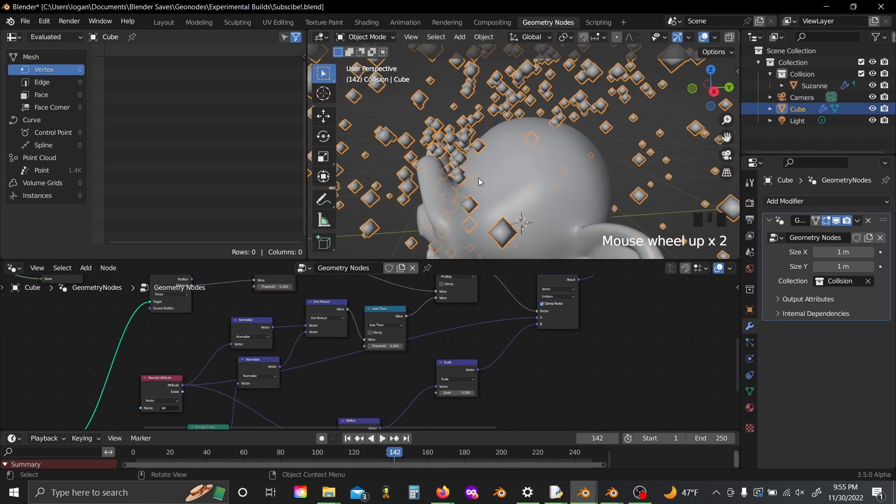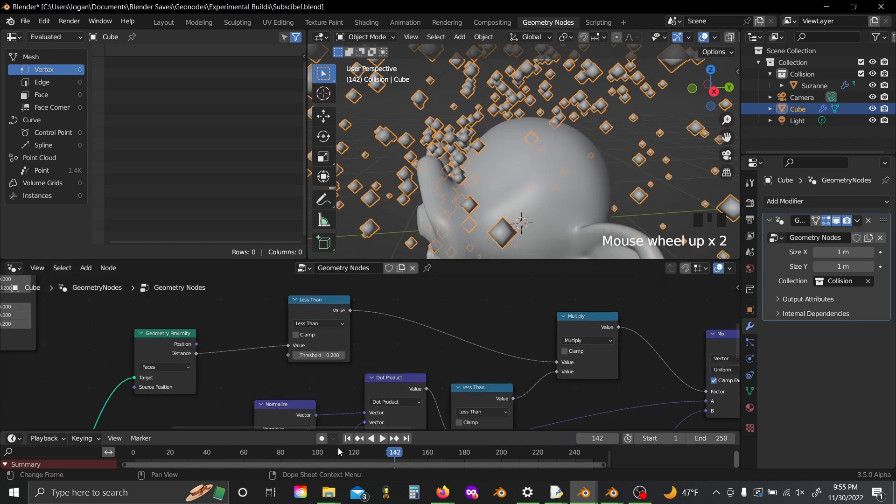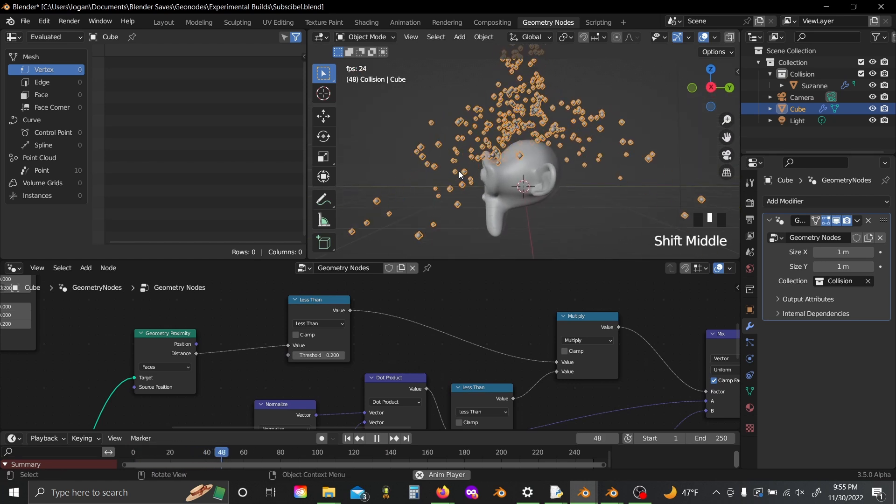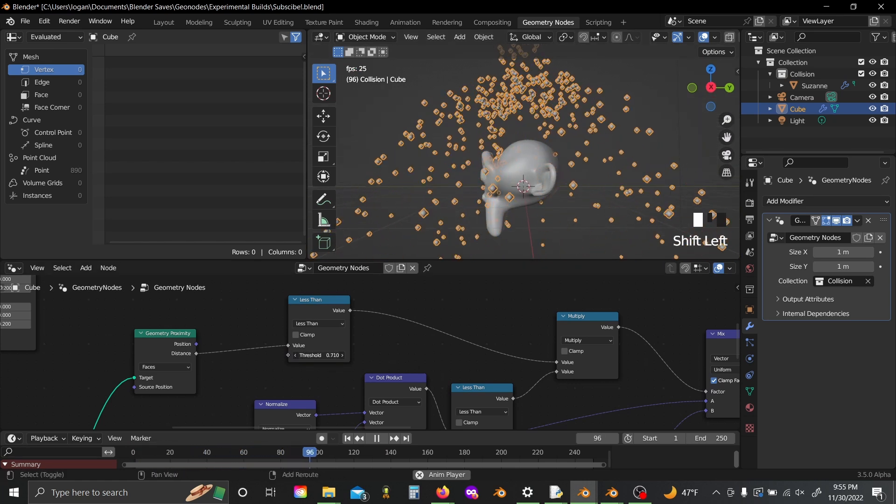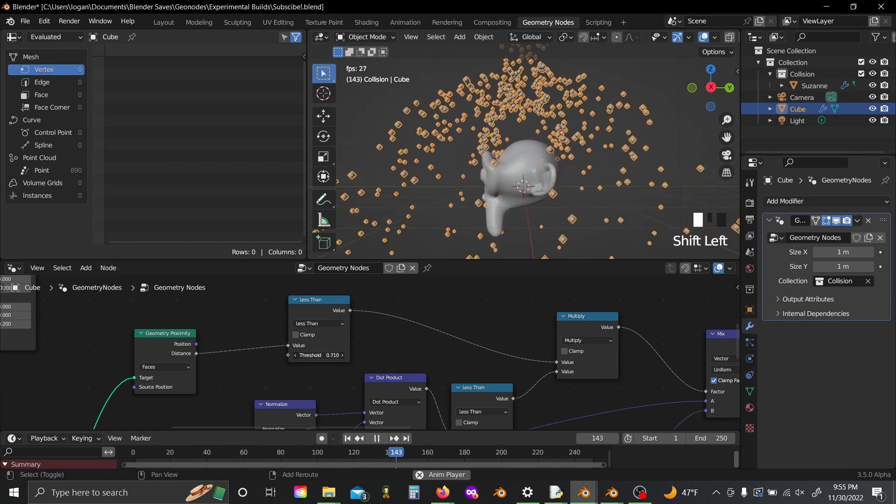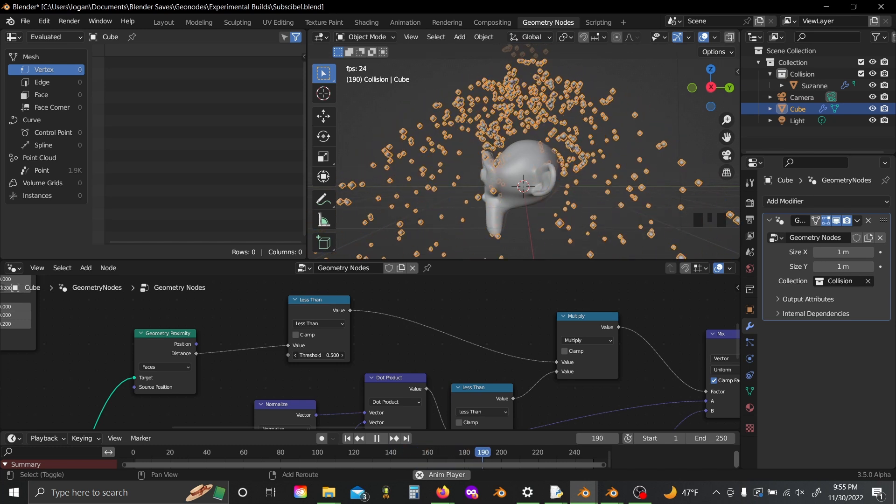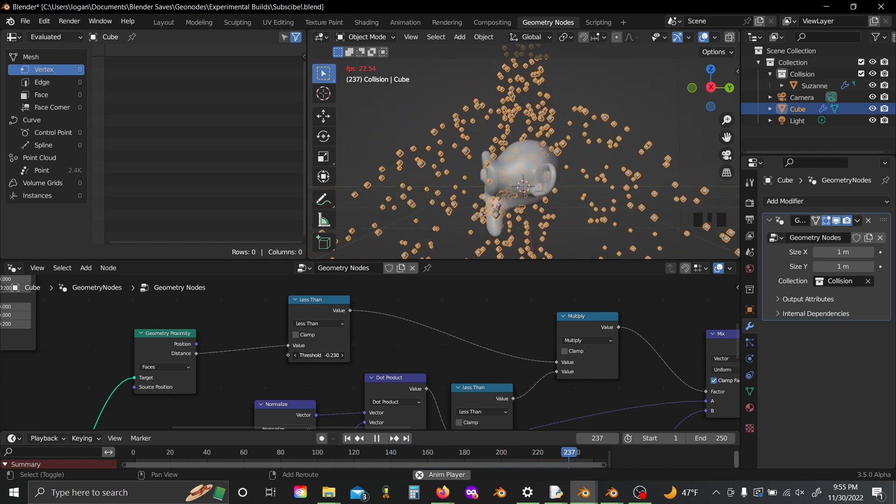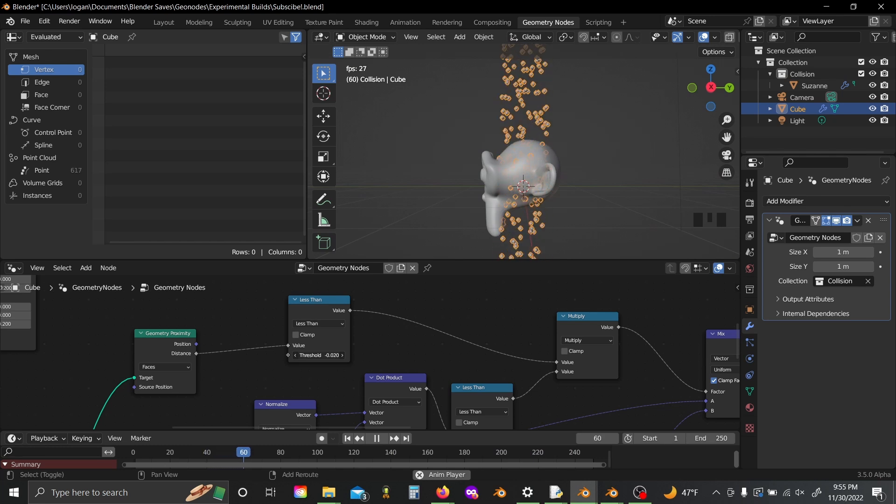And again, if you adjust this threshold value down here, you'll see if we raise this up, they're bouncing way too soon clearly, but if we lower this too much, it'll just clip right through Suzanne.